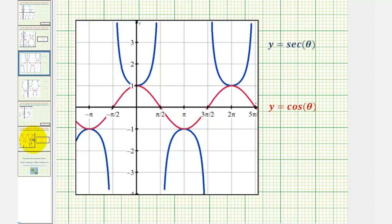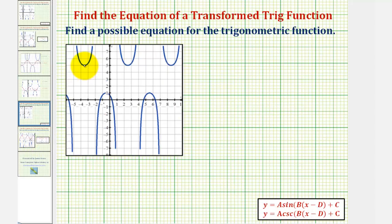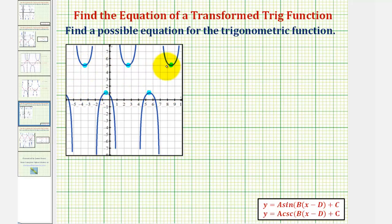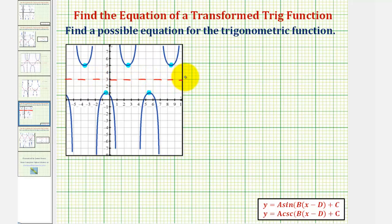Going back to our example, these three points will be where we have maximum function values for our transformed sine or cosine function, and we'll have minimums at these two points. Notice how the minimum values are positive one, the maximum values are positive five, and therefore the midline would be halfway between these values at y equals three. The sine or cosine function with the same transformation would look something like this.